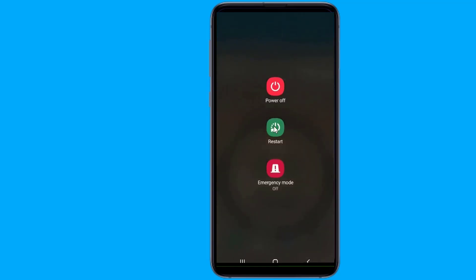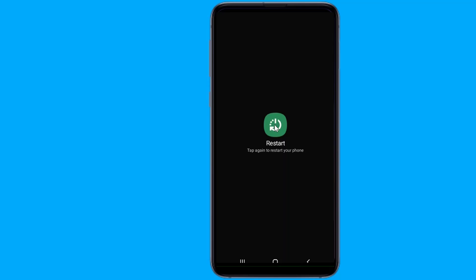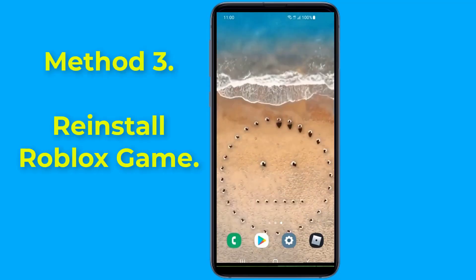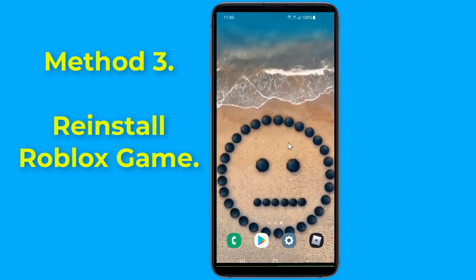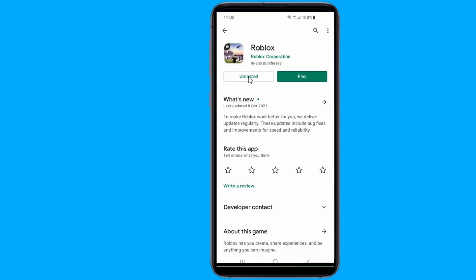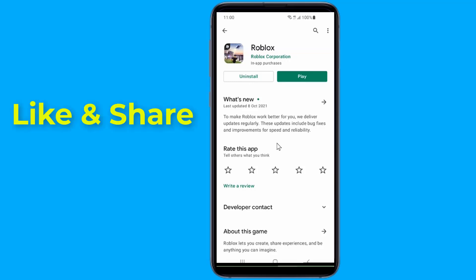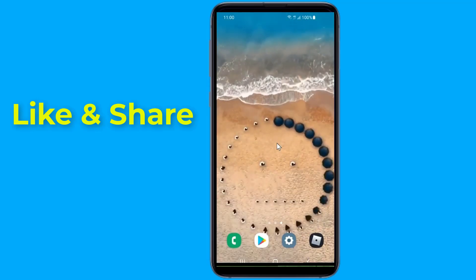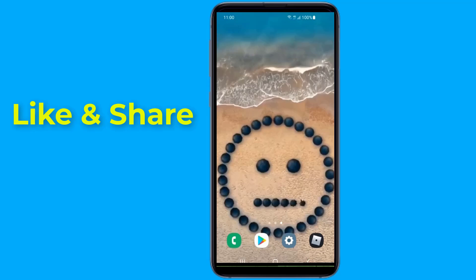Now restart your phone. Method 3: Reinstall Roblox. If the Roblox join error 268 — 'you have been kicked due to unexpected client behavior' — or error 524 'you do not have permission' is still bothering you, try uninstalling and reinstalling the game completely. This should fix the problem in most cases. I hope this video helps you fix the Roblox server connection error.